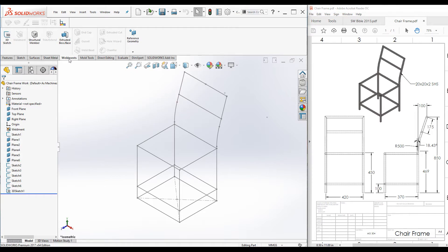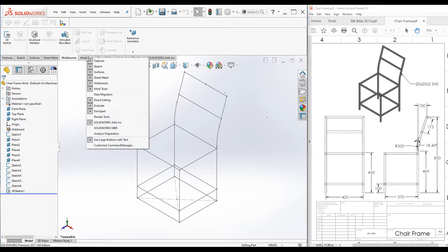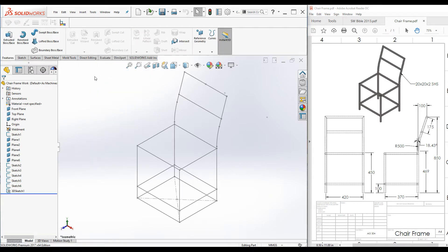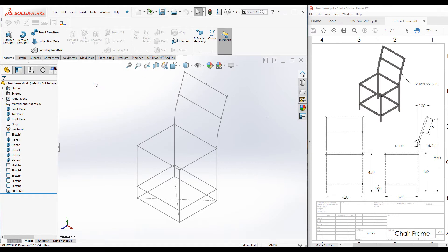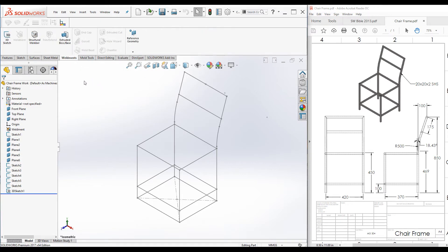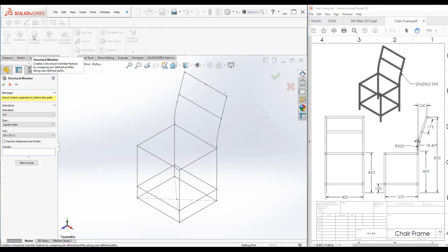Click on weldments command manager. If this weldments command manager is not visible, right-click on any tab and turn it on. Under weldments command manager, select structural member. Structural member property manager is launched. Structural member is the basic building block of any weldments parts.